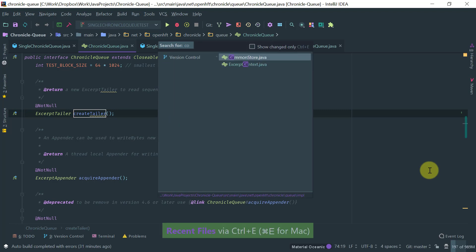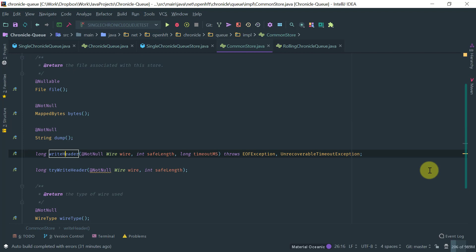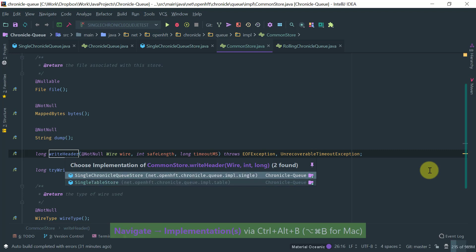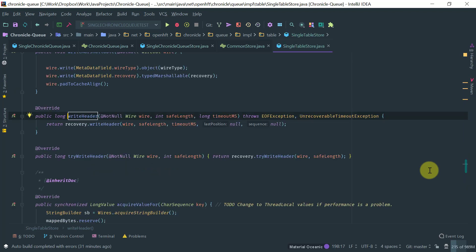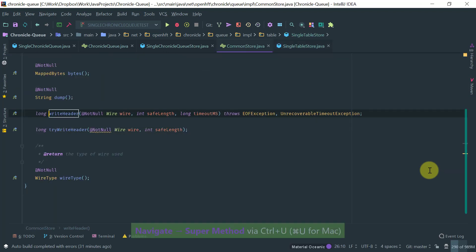So let's go to the common store, for example, and let's pick something here. So in this particular case, because there is more than one implementation of this interface, then IntelliJ gives you an option. And then you choose which implementation you want to go to. So you go to this implementation, for example.